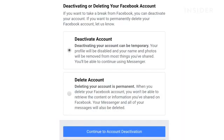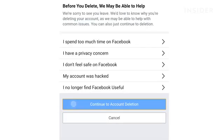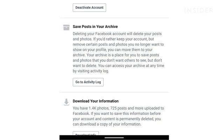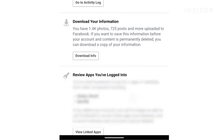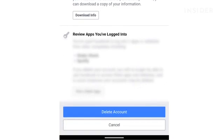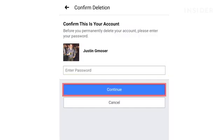Just like on desktop, you'll get an option to deactivate your account instead of delete it. Choose Delete Account, and then Continue to Account Deletion. Here you can learn more about the details of deletion, and you can download your information beforehand. Press Delete Account, then enter your password, and click Continue.